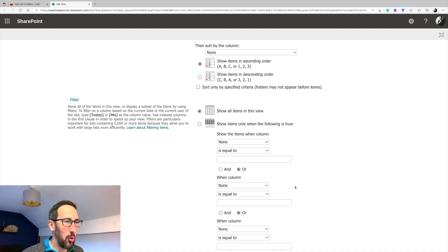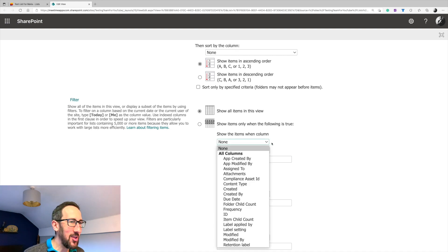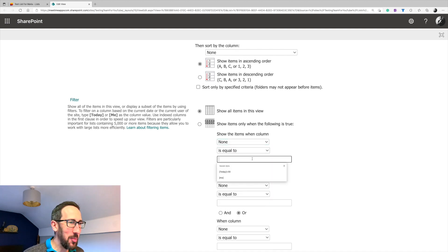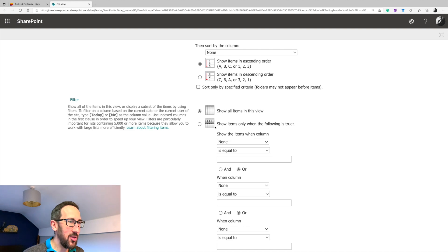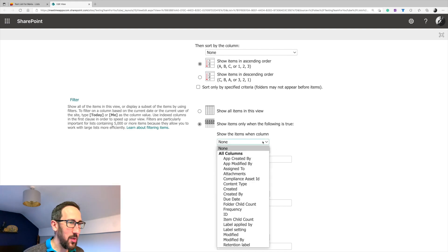But basically the only reason we want to jump into this bit is so we can do a little bit of not code, but you need to know what to type in. So we want to show items in this view only when the following is true, when the assigned to is equal to,